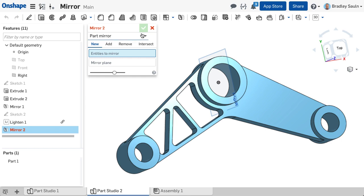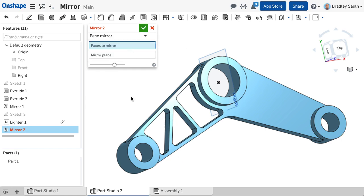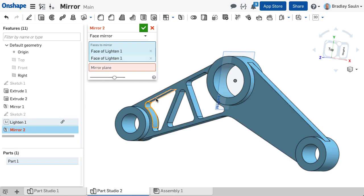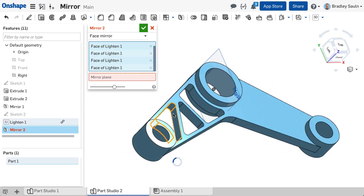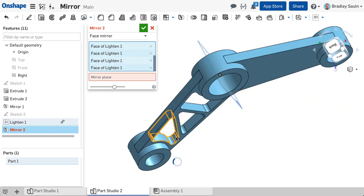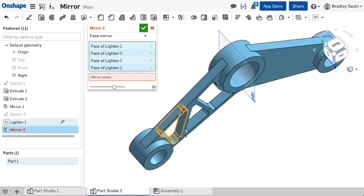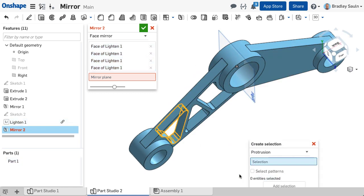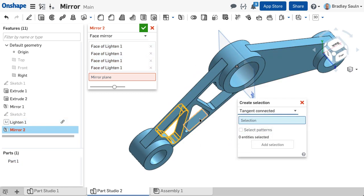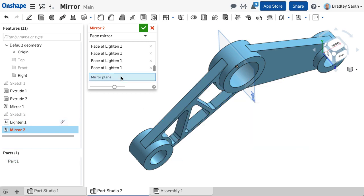Other mirror options such as face and feature mirror are available in the drop-down selections of the mirror command. To perform a face mirror, select the faces you would like to reflect with your cursor, or create a selection of faces through the right mouse menu and then the mirror plane.